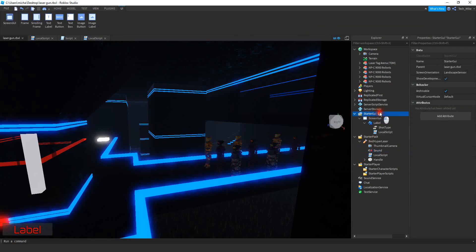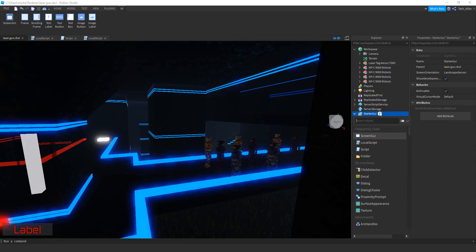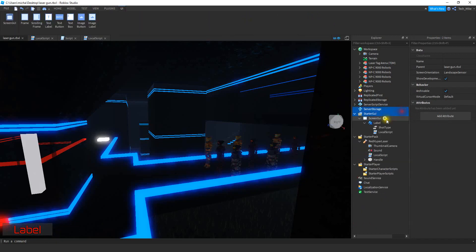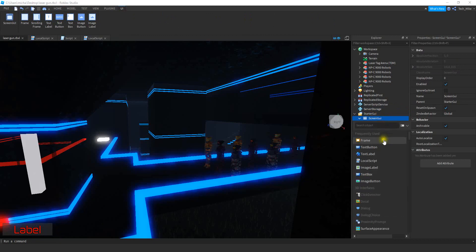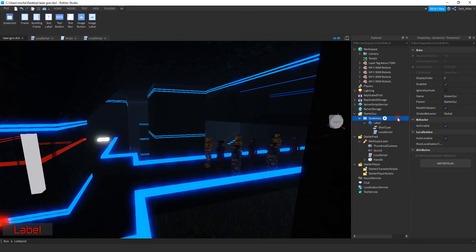Locate Starter GUI, click on the plus sign, and click on Screen GUI to start with. After you do that, click on Screen GUI, click on the plus sign, and then click on Text Label. Once you add the Text Label, go ahead and rename it to "label".